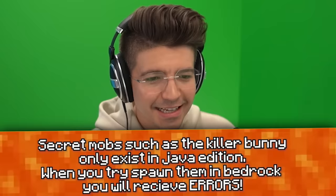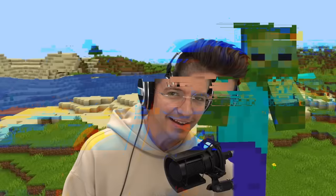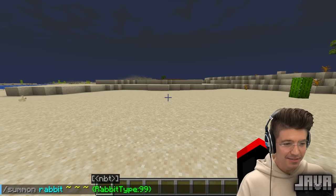Secret mobs such as the killer bunny only exist in Java. When you try to do it in Bedrock, it just gives you an error. Did you know there are secret mobs in Minecraft you can only summon with a command? This is a regular bunny — pretty cute. But if we type this command, 'The Killer Bunny' spawns. What's crazy is that this bunny has red eyes. You can't tell me this isn't creepy. Finally, Java's got something Bedrock doesn't.